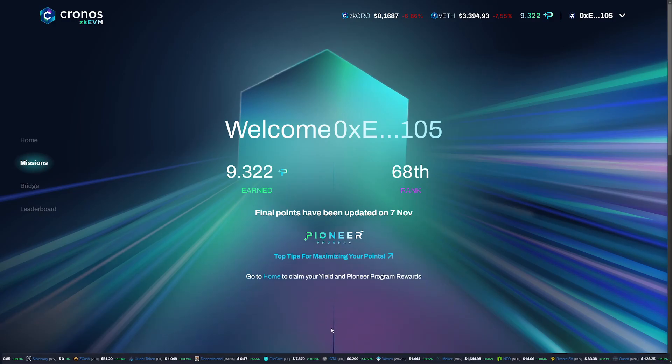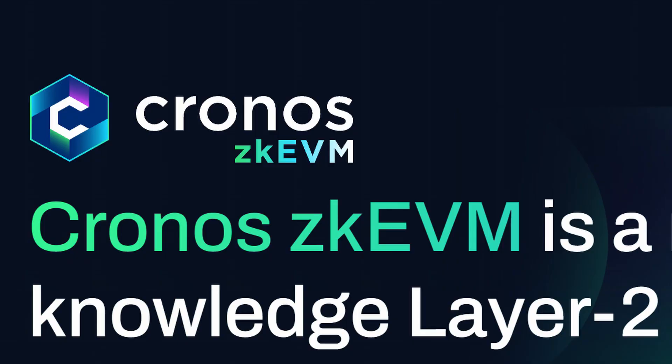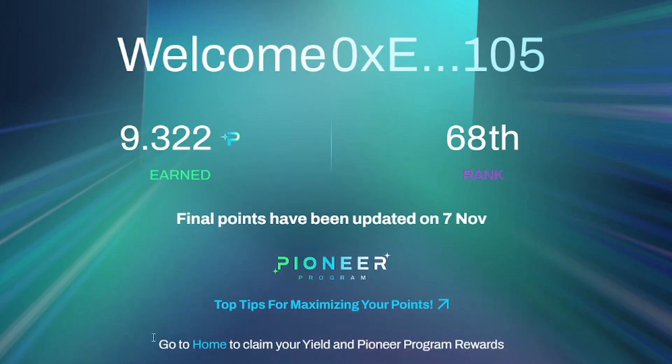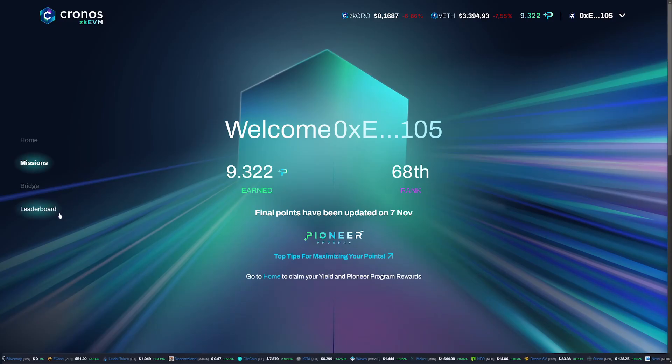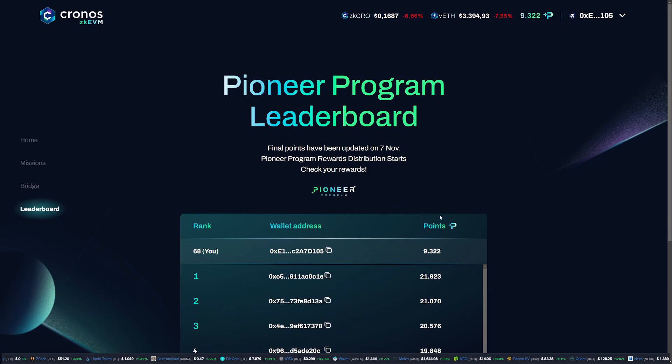The Pioneer program on Kronos ZK AVM has concluded, and rewards are claimable based on your ranking. But was the reward worth it, and how is ZK doing these days anyway? Well guys, I would say let's strap in and let's find out.